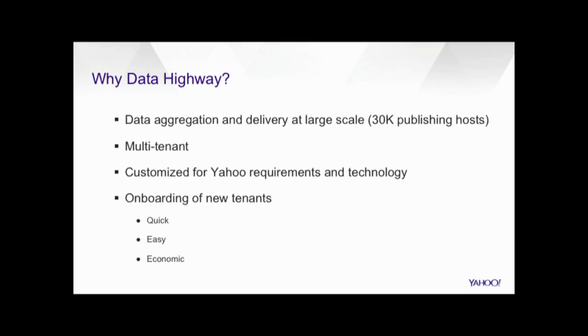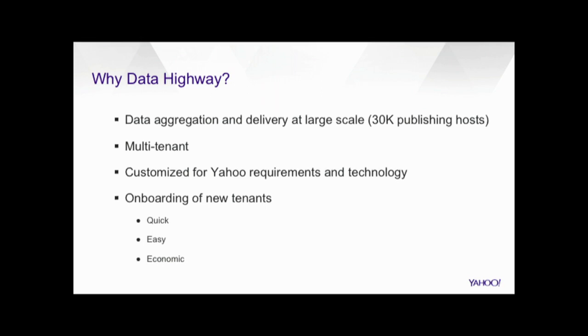So, Data Highway, if you consider Yahoo, it actually has a huge number of data being generated across data centers. It had a generic use case of aggregation of this data and delivery of this data at a very, very large scale. And it wanted this platform to be multi-tenant, so that the resources could be shared, and onboarding of new tenants or new use cases were supposed to be very simple. We can have quick hardware allocation, easy setup, and we can have the economy of scale for management and monitoring. Also, the platform was supposed to be customizable for Yahoo's different requirements and to support Yahoo's in-house technologies for authentication, authorization, monitoring, data storage, all these use cases. So, that is what gave birth to Data Highway.